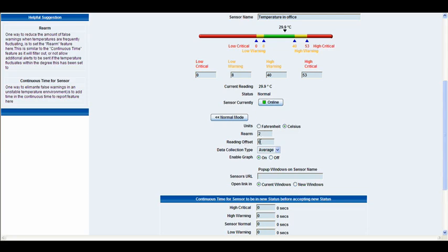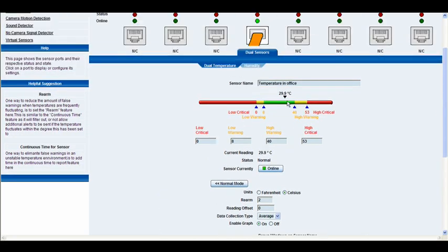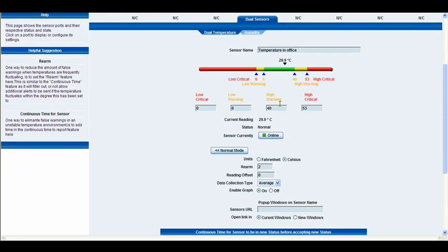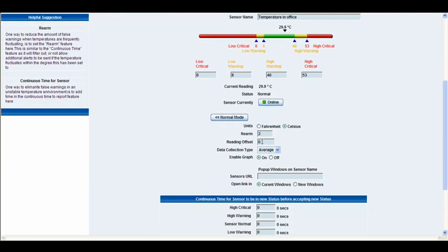Reading offset, essentially what this does is if your sensor displays 29 or 30 degrees, you can actually offset it by however many degrees you want. So if you offset it by two degrees and it displayed 30, it would actually display 32 degrees.